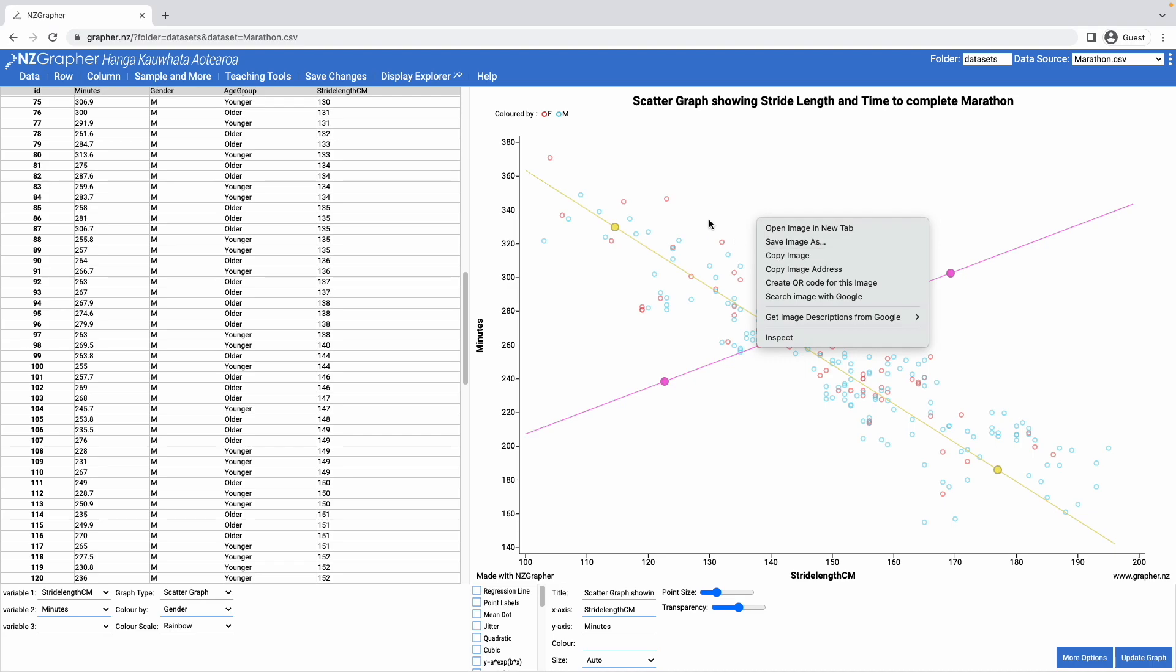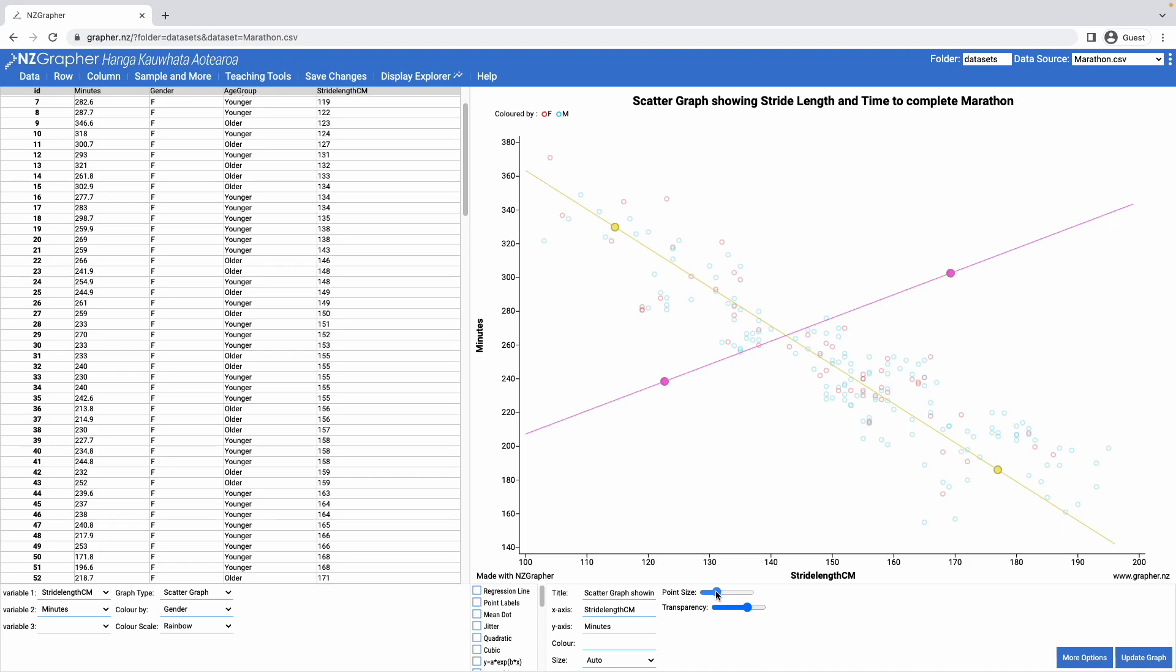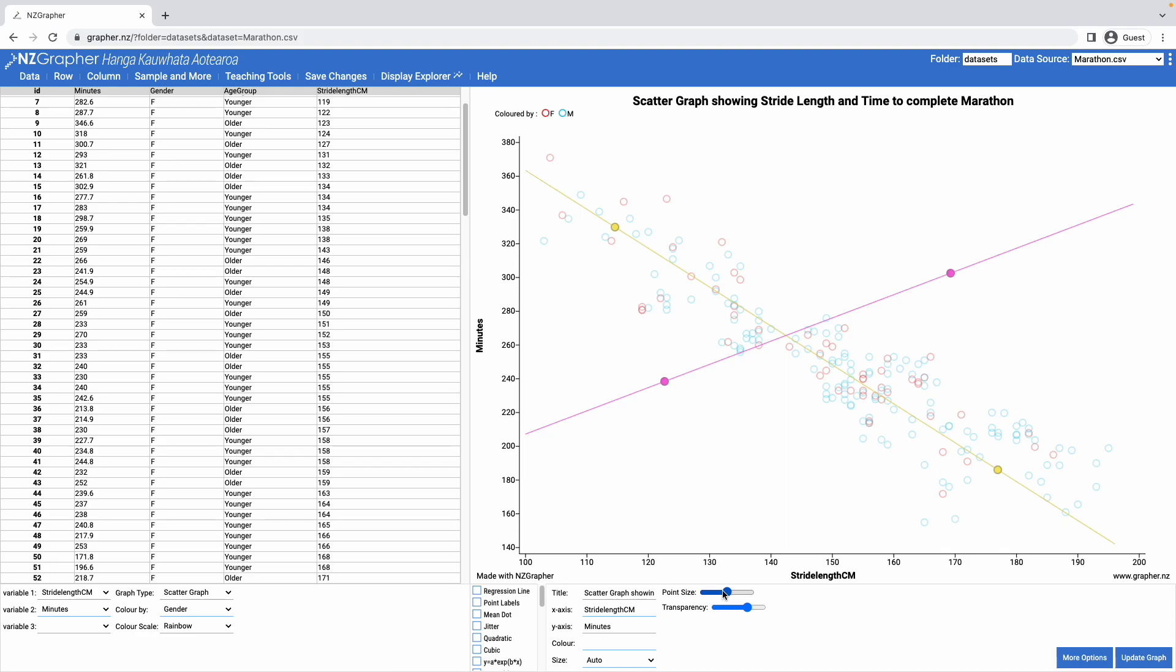I can adjust the point transparency so they become darker or lighter, which is useful for when you've got more heavy data sets, and I can also adjust the size of the points so they're bigger or smaller. And that's creating scatter graphs on NZGrapher.